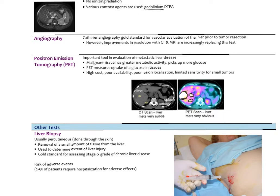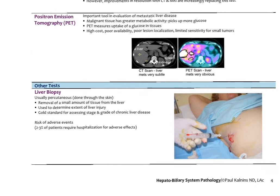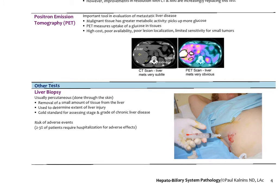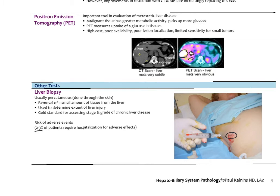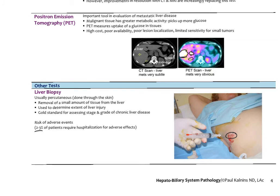Liver biopsy is where we're going to go through the skin and remove a portion of the liver tissue. It's done with anesthetic. It's the gold standard for assessing the stage and grade of chronic liver disease. As you can imagine, there's a risk of adverse events in about two to three percent of patients. Typically done outpatient, but often it can be done in the hospital setting in case there are any adverse events. For some conditions like hepatitis C, we're now trying to go more towards blood tests. There's something called the FibroSure test, which can tell us about the extent of liver fibrosis as opposed to doing a biopsy. That's an overview of the assessment tools for liver disease.